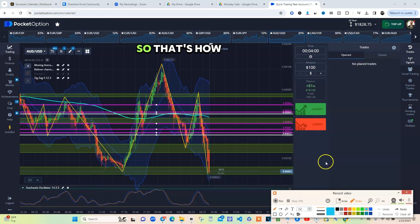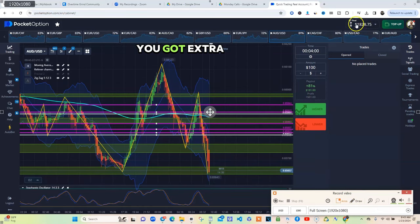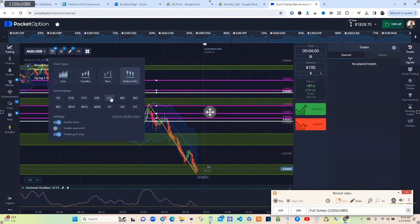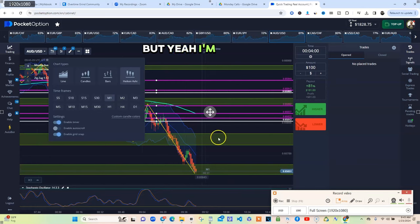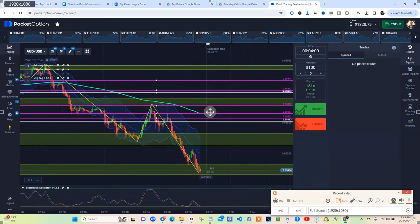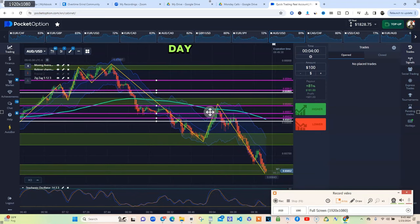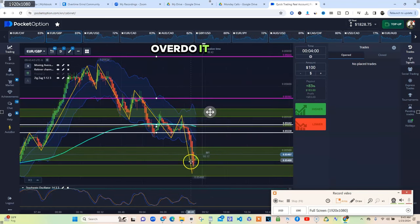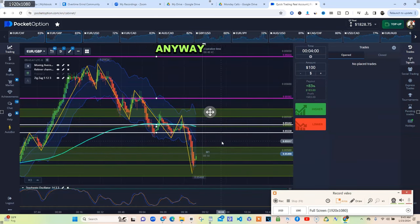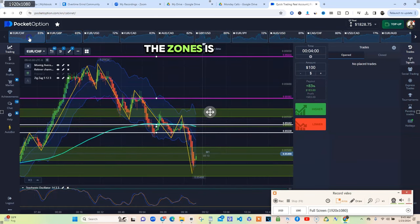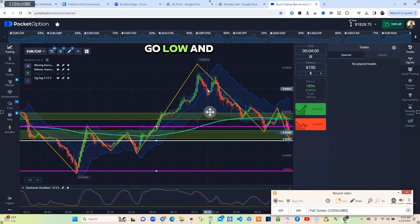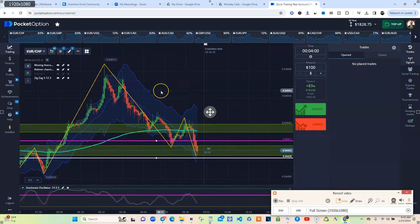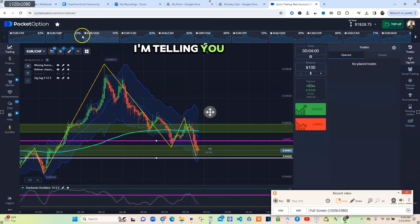I'm trying to see if I want to decide to get in a trade for y'all right quick. Been a good day. I don't want to overdo it. I just wanted to show y'all the zones is important. Mark your zones up. Start high, go low. And I promise you your trading to get that much better just off zones alone. 10 times better. I'm telling you, results man, you see the results?